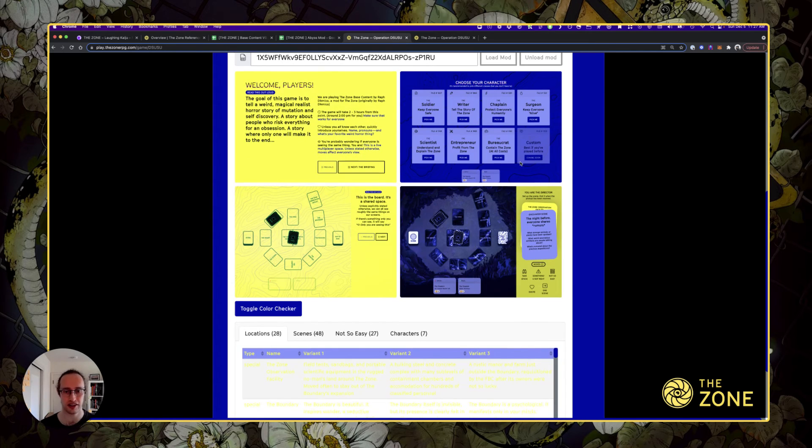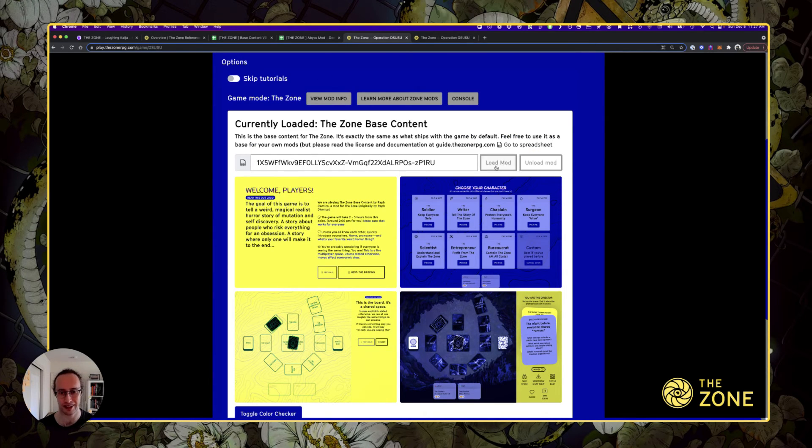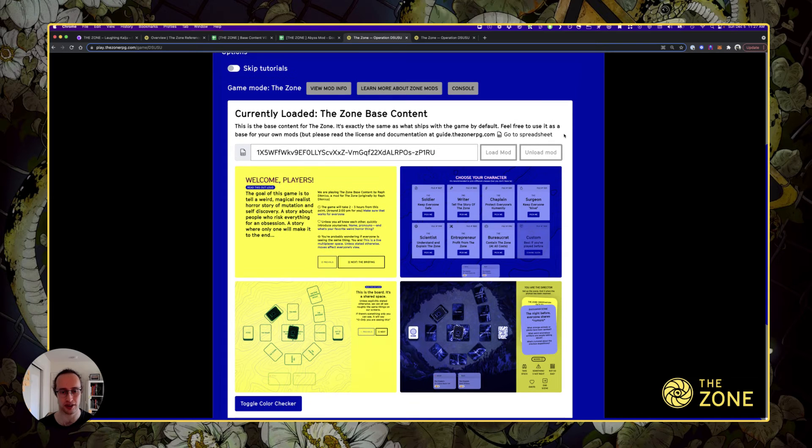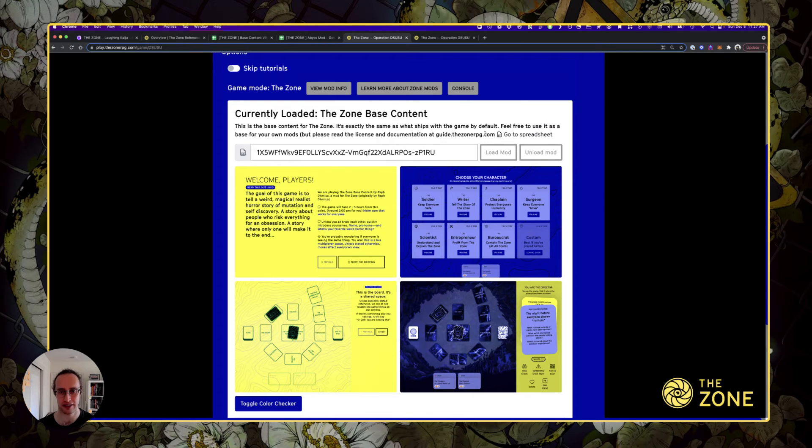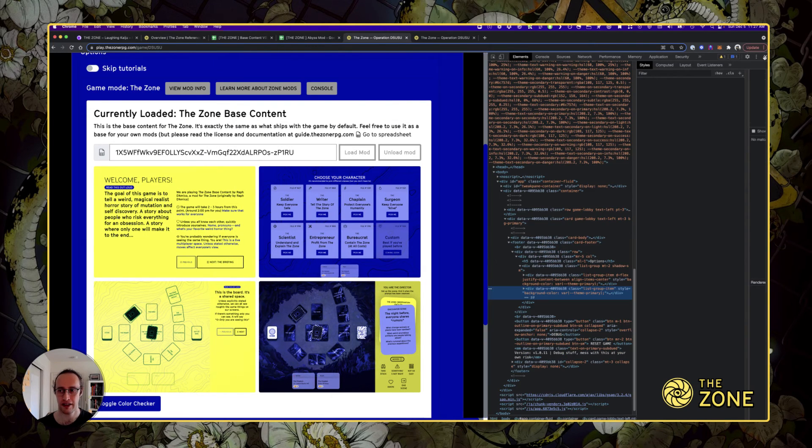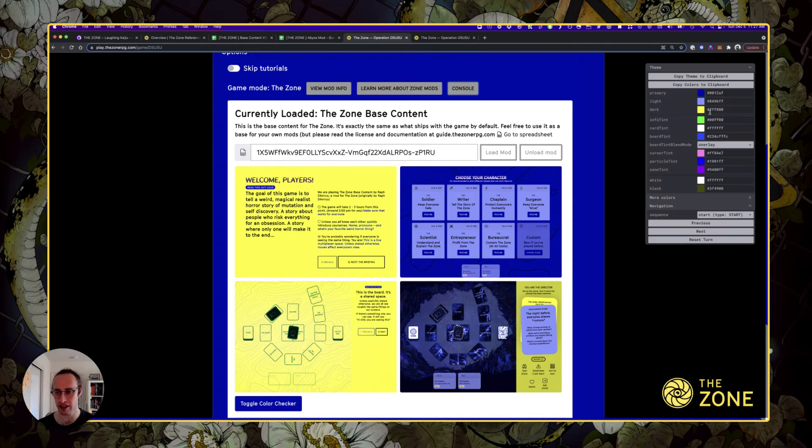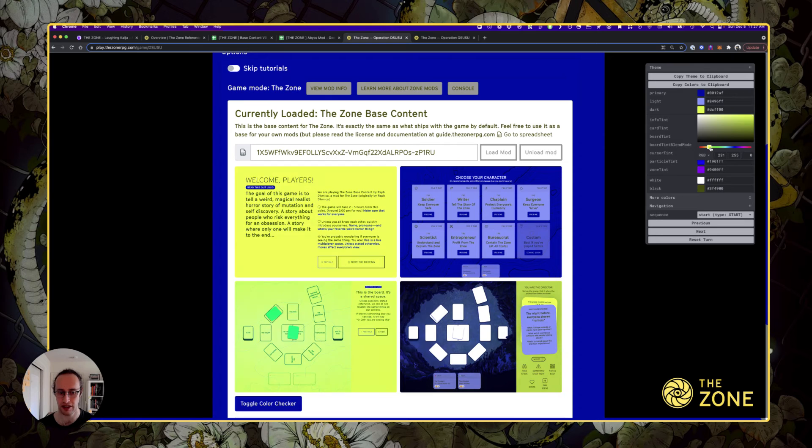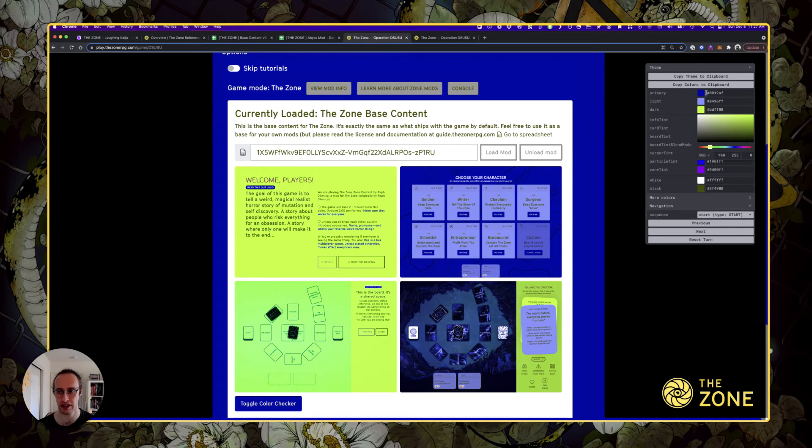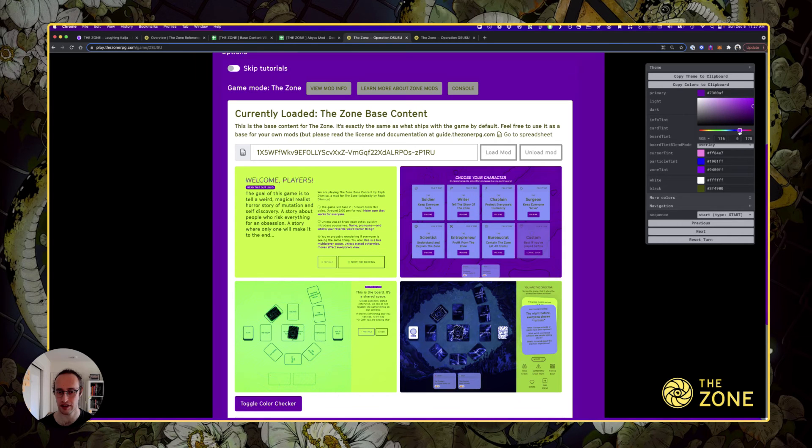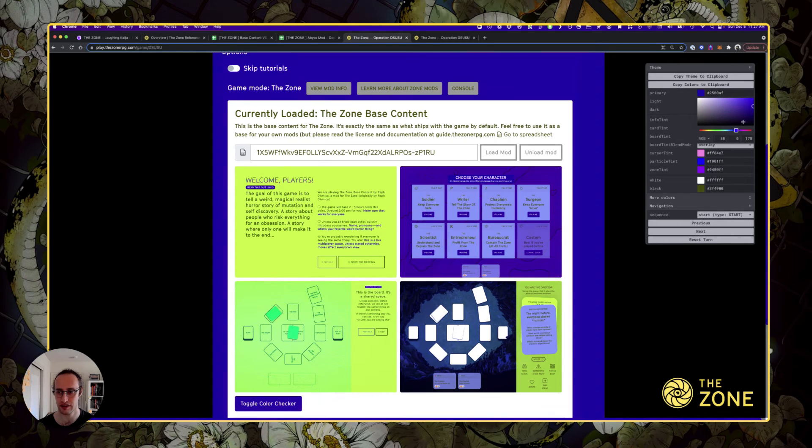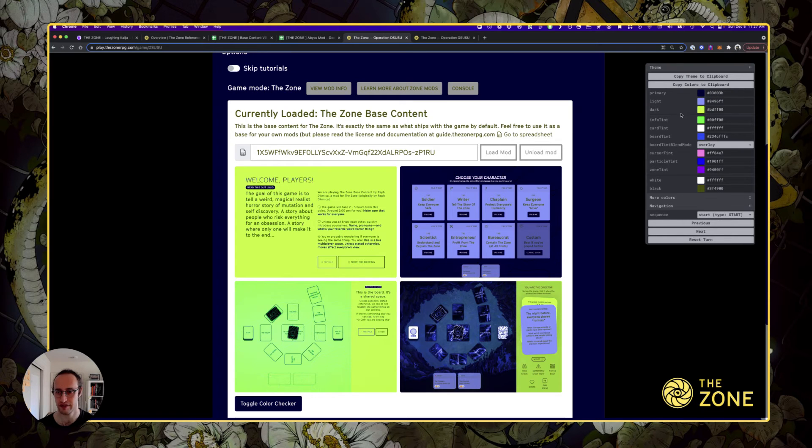If you change anything in the spreadsheet, you need to go back and click load mod so it knows the spreadsheet changed. If I wanted to change that blue a little bit or that yellow, let's tweak it and make it more greenish and change this to be more abyssal. The info tint is the color of this screen right here. Let's make that more purple.